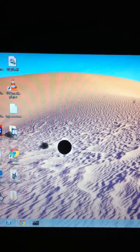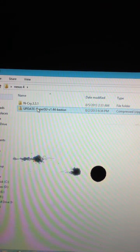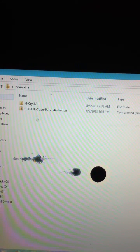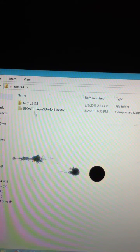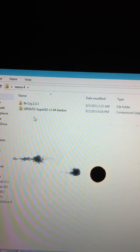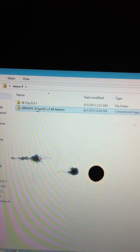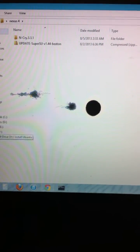Make sure you download the Android toolkit and the latest SuperSU file. I will leave the download links down in the description, so make sure you download both of those files.